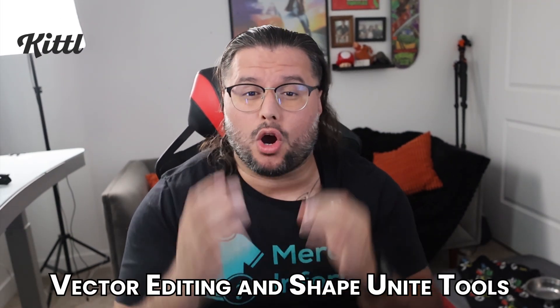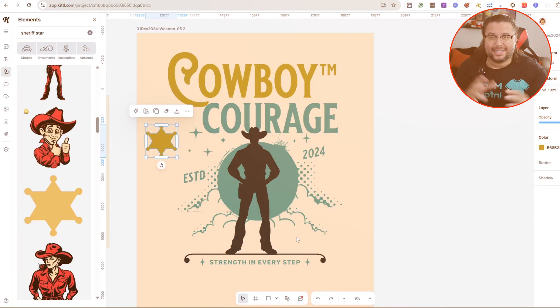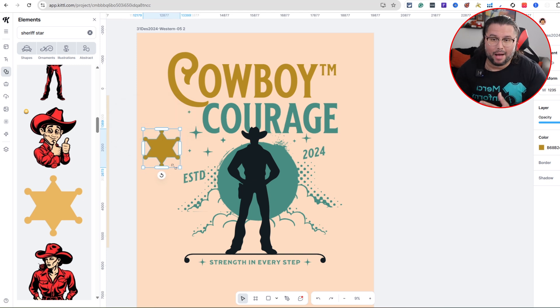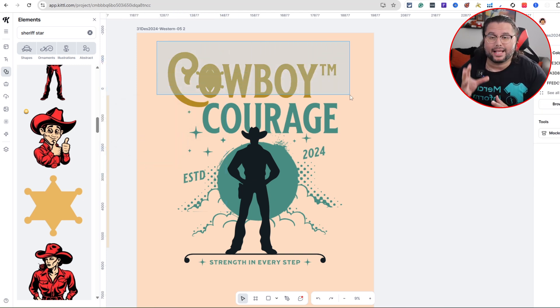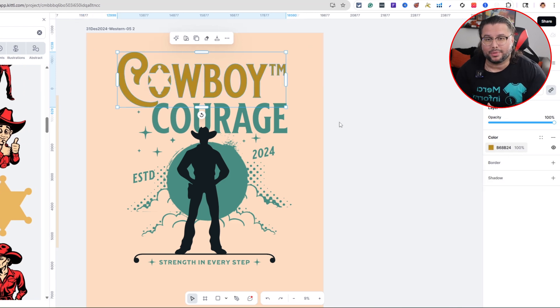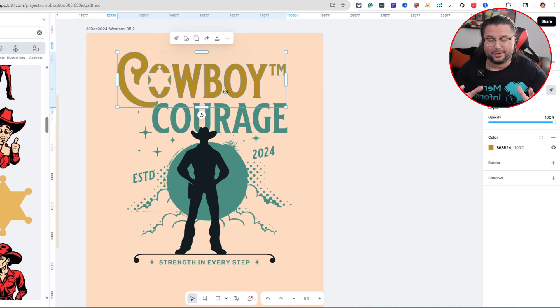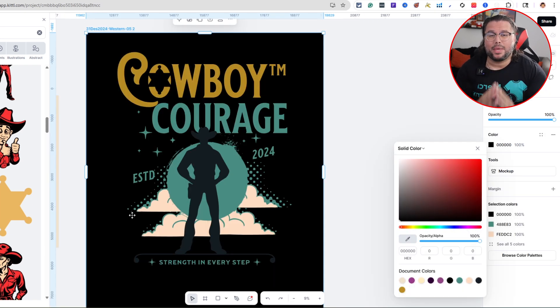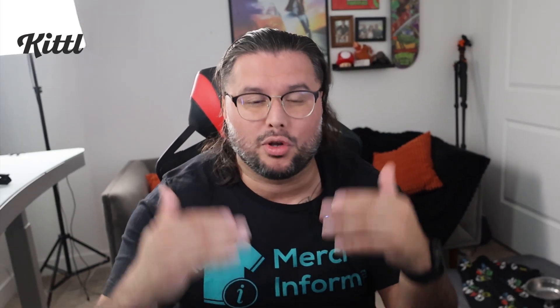Templates are only as good as your ability to make them yours — that's why Kittle's vector editing and shape unite tools are so powerful. Let's say I want to cut a sheriff star into the letter O in the word 'cowboy.' I drag the shape over, select both, hit Subtract, and boom — now it's one custom vector. You can double-click to adjust the points, add more curves, scale anything, and you've got a one-of-a-kind stylized letterform. This is how you create designs that people can't just copy and paste — you're crafting original artwork that actually stands out.